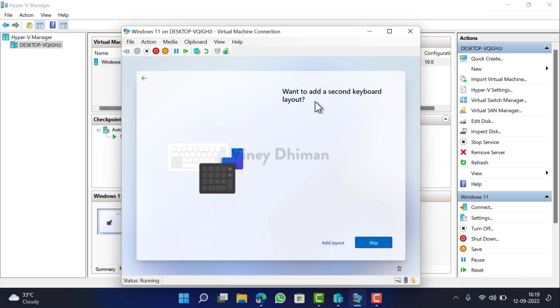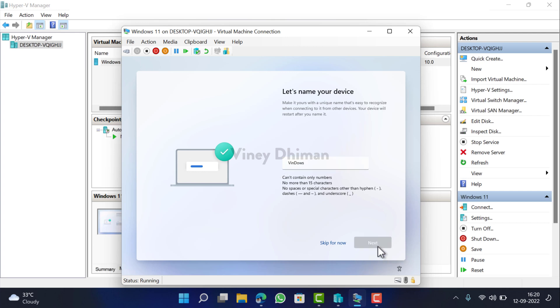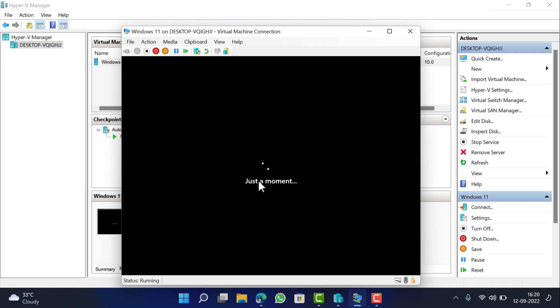In case you want to add a second keyboard layout, then you can click on this, but I would like to skip this option. Give your device a name, click Next. Now wait for a few seconds.